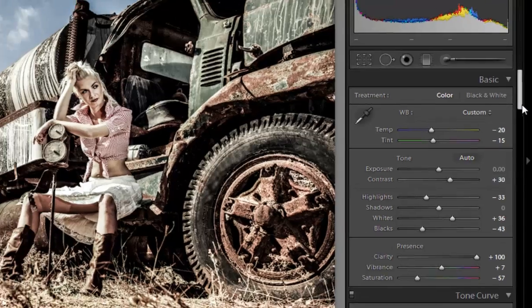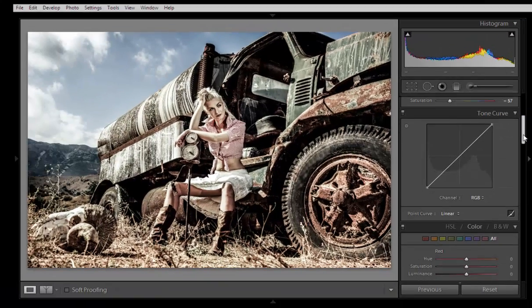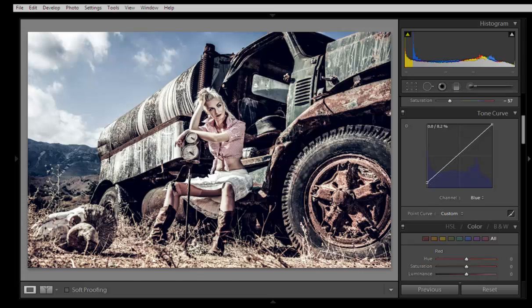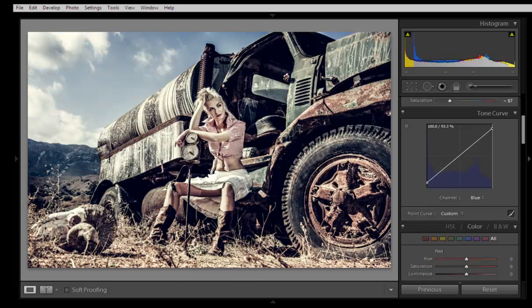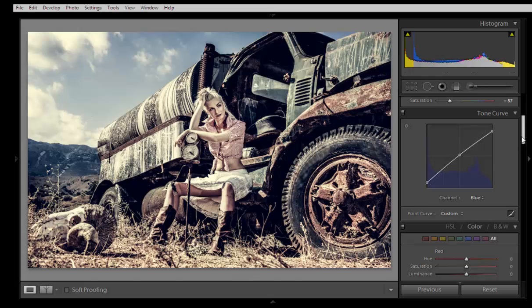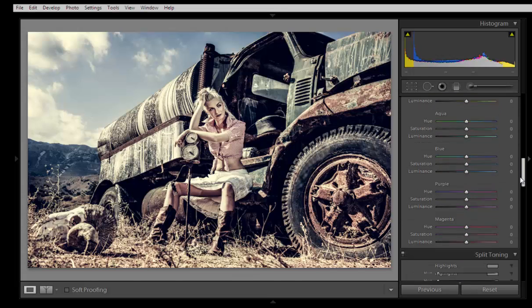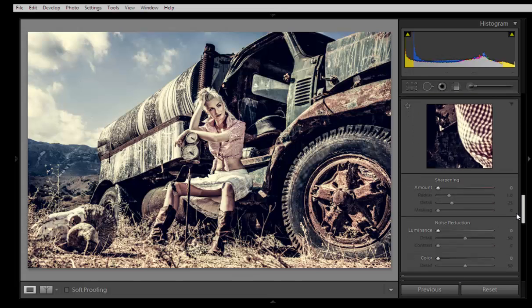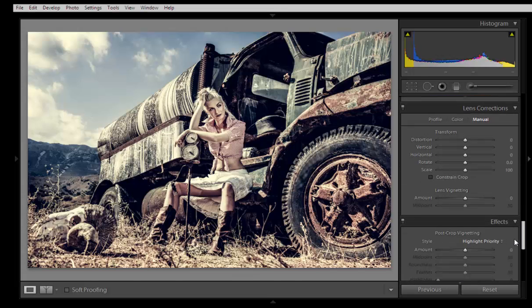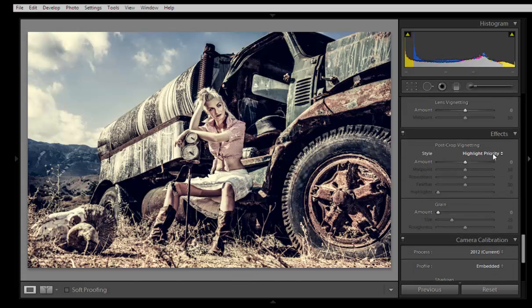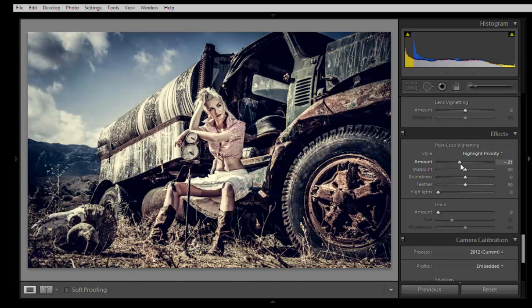Now I will go to the tone curve and choose blue shade, and I will lift this point upward. Now I want vignetting, so I'll go to effects and set maximum vignetting to minus 21.